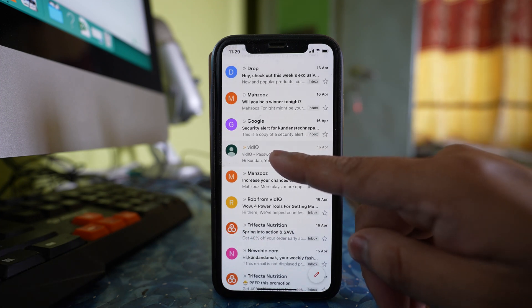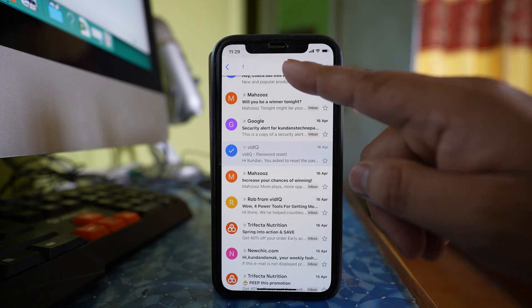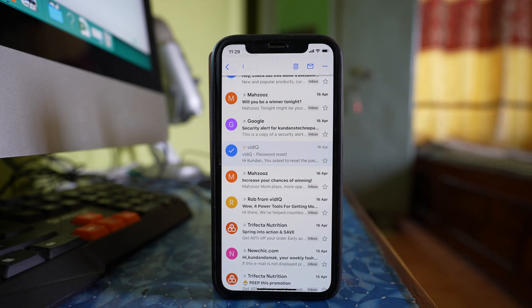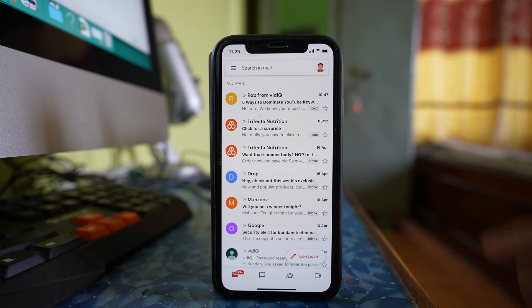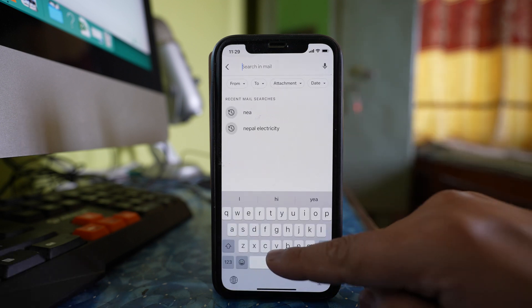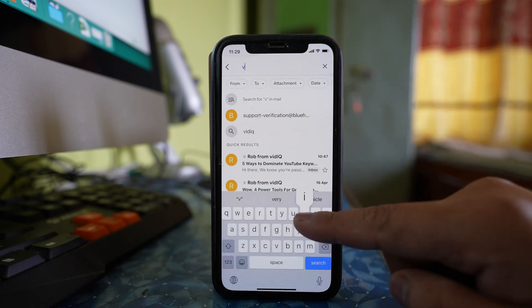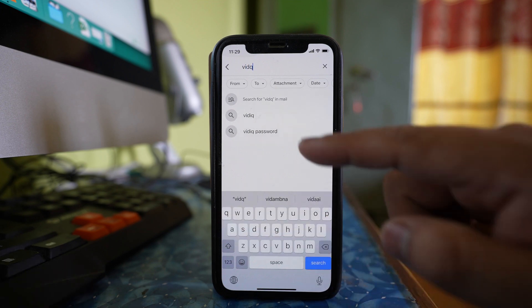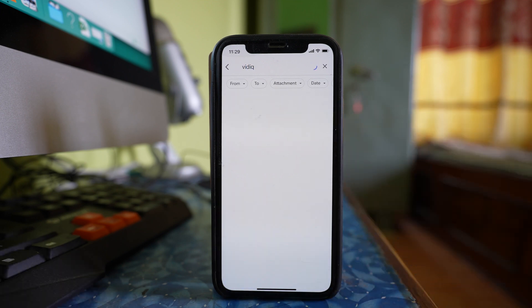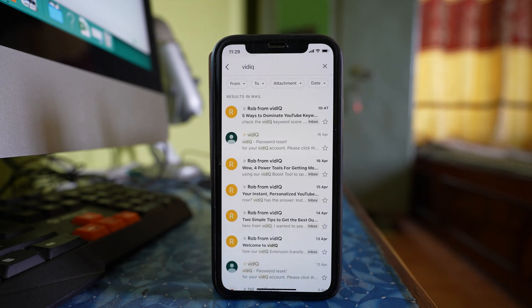I will tap and hold the email and then delete it. Or else, what you can do is search for the email that you have archived. You can just type the name of the person who sent you the email and then look for it.